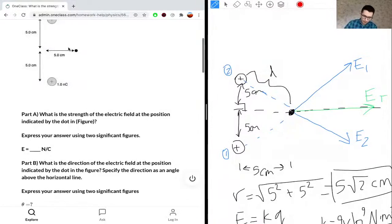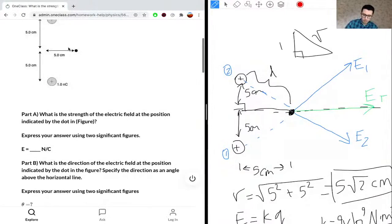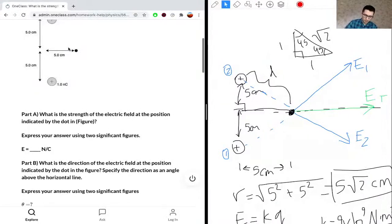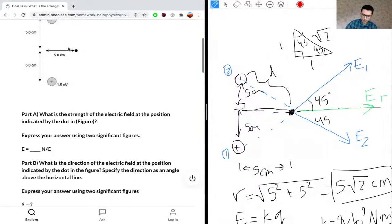Going back to the diagram, we can recognize that this triangle is one of the special triangles. Because this side and this side are the same length, we know the angles are 45 degrees each. So the angle here is 45 degrees and the angle here is also 45 degrees — using the special 45-45-90 triangle. We can use sine and cosine, but the special triangle is a shortcut.